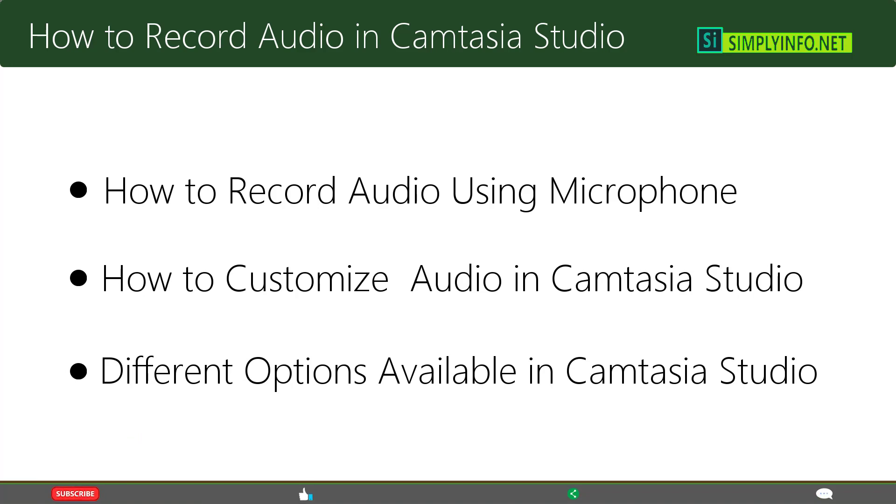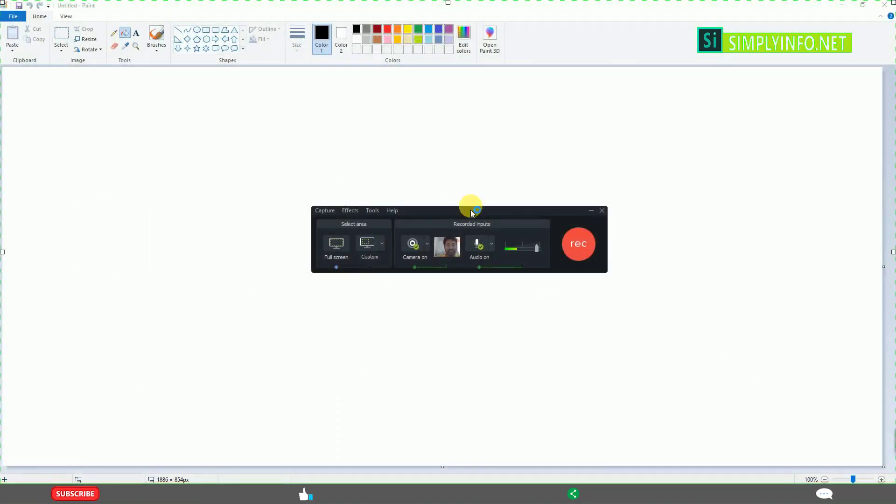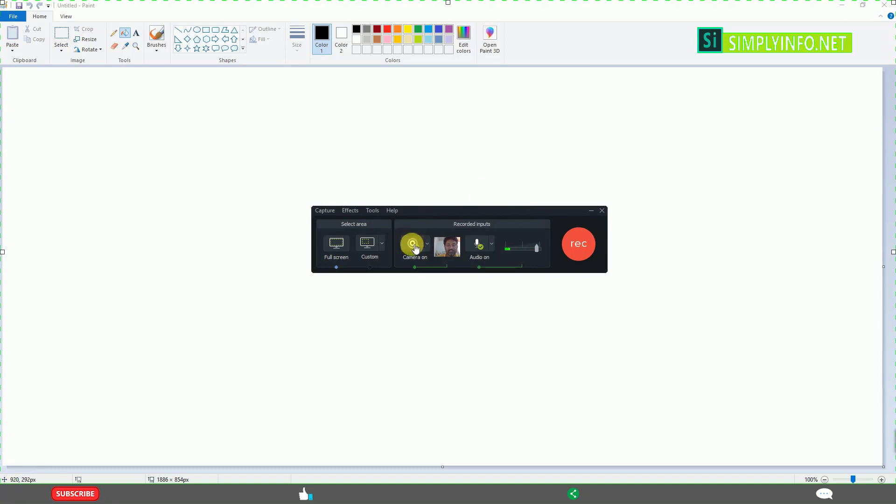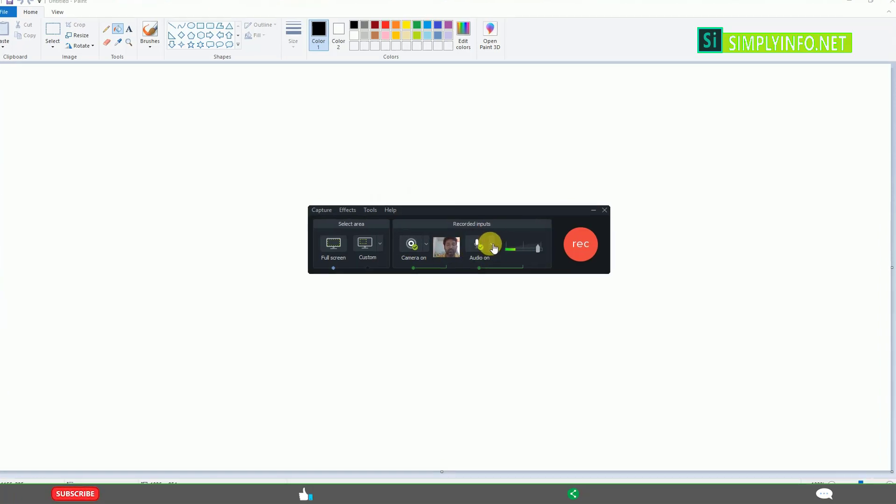Once after opening Camtasia recorder, you already know this is the window you will get. In the previous video, we saw how to record with camera, how to activate it, and what different options are available. In this video, we will look at audio.